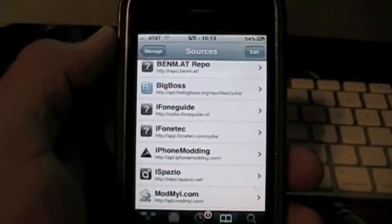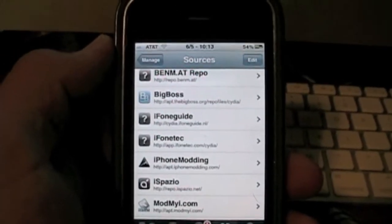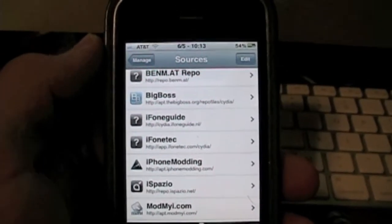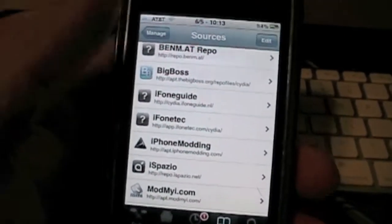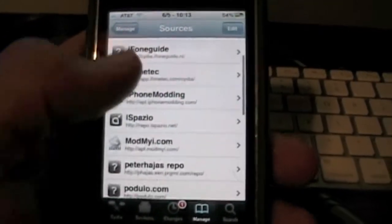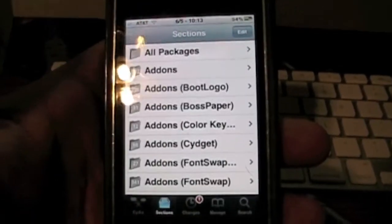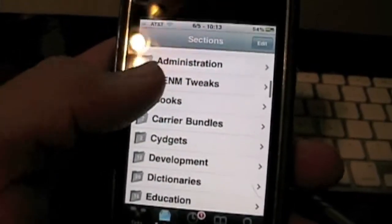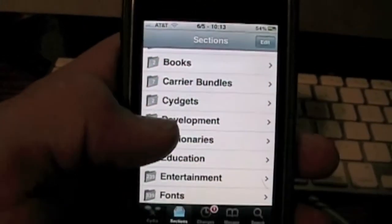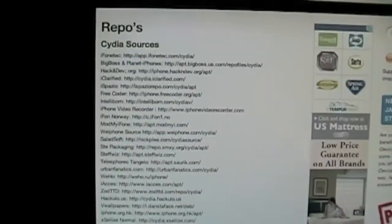The more repositories that you add on Cydia, the more packages you're going to have to choose from. When you go to Sections, you're going to have a lot more in there the more repositories that you add.